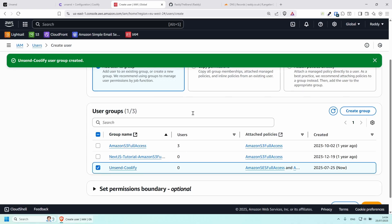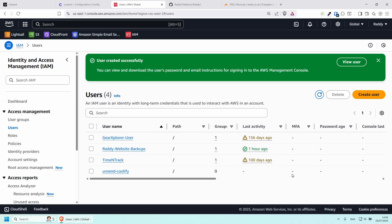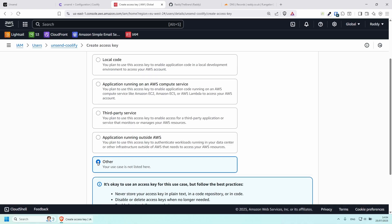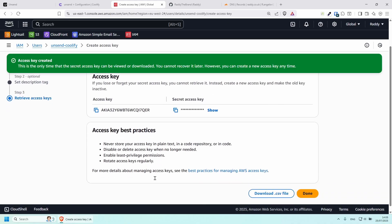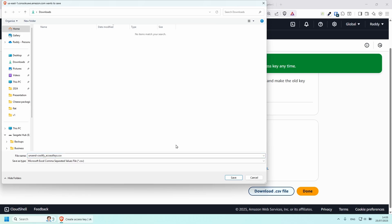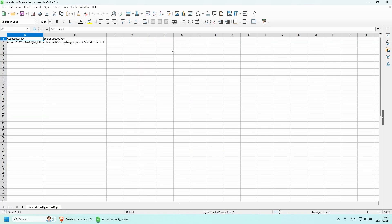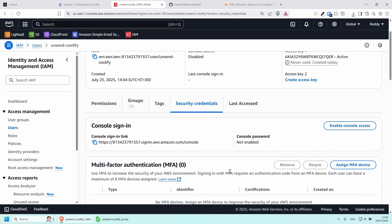We are still creating the new user — add this user to the user group, click Next, and click Create User. Now click on the user, and at the top we need to create an access key. Click on that, scroll down, select Other, scroll down, click Next, and click Create Access Key. Make sure you save this — I'm going to download the CSV file and keep it open.